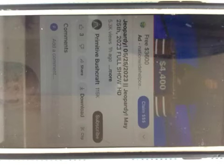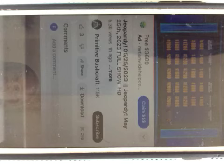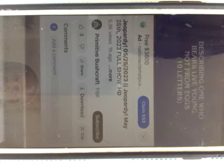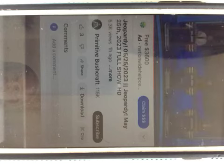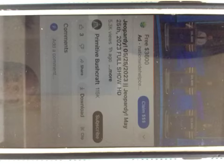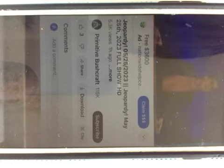Crossword Clues, $2,000. Describing one who bears live young, not from eggs, 10 letters. Viviparous.